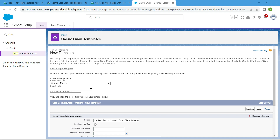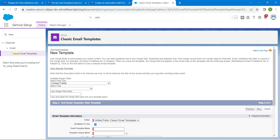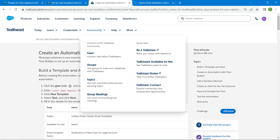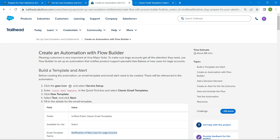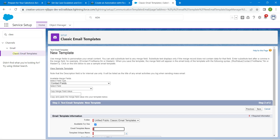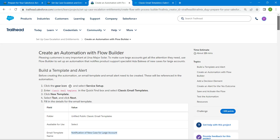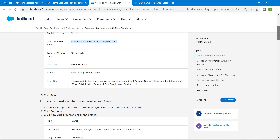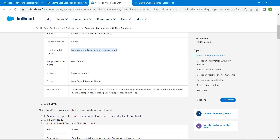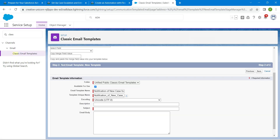The folder is already set to Unified Public Classic Email Template, so choose Available for Use. Fill in the email template name as given in our challenge — copy and paste it. Scroll down to fill in the description (not mandatory), and for encoding, leave it as default. Copy the subject and paste it in.